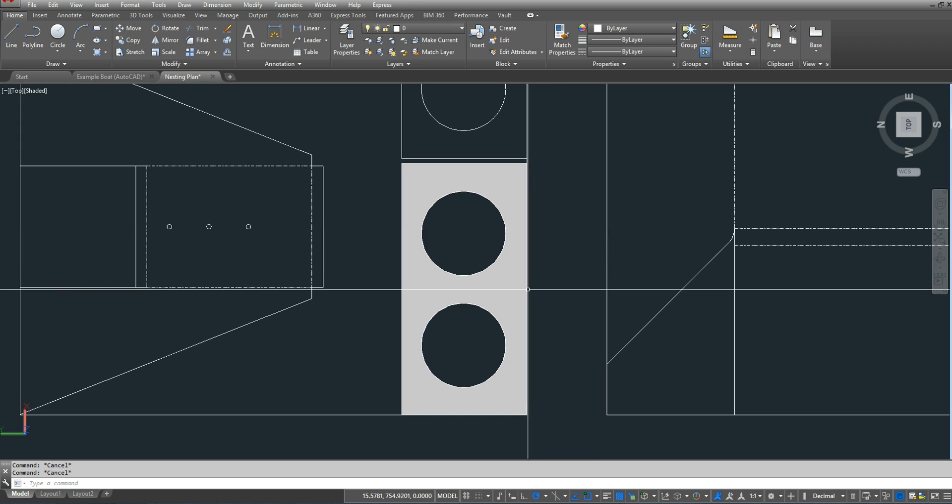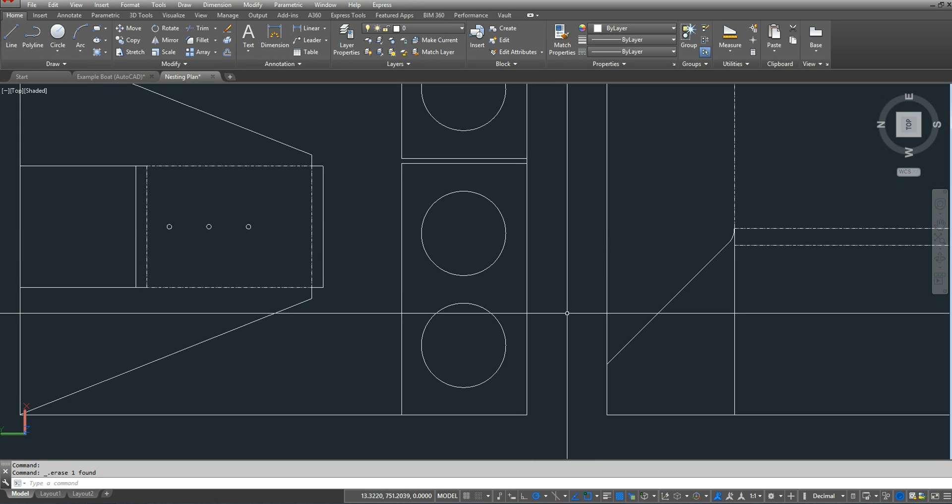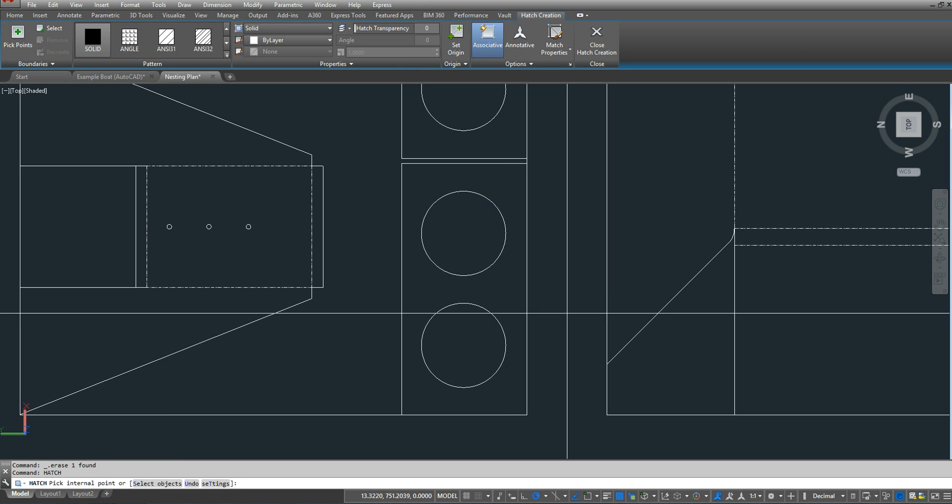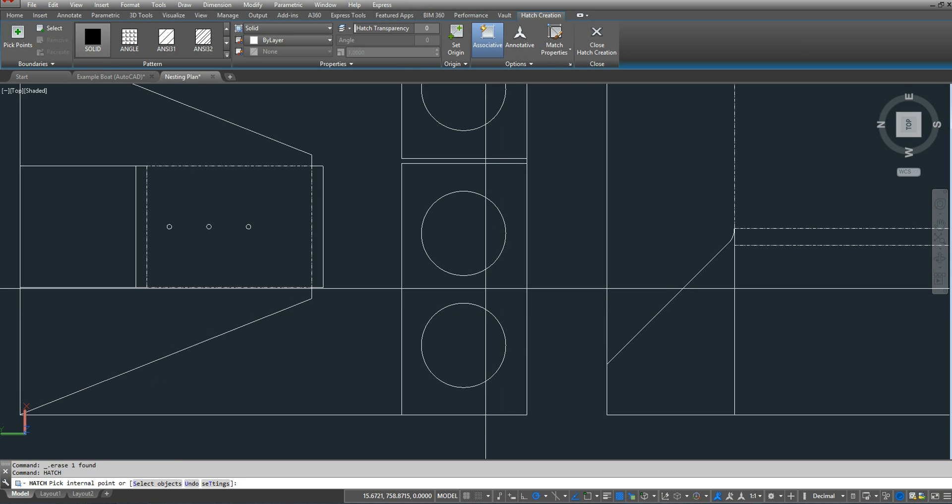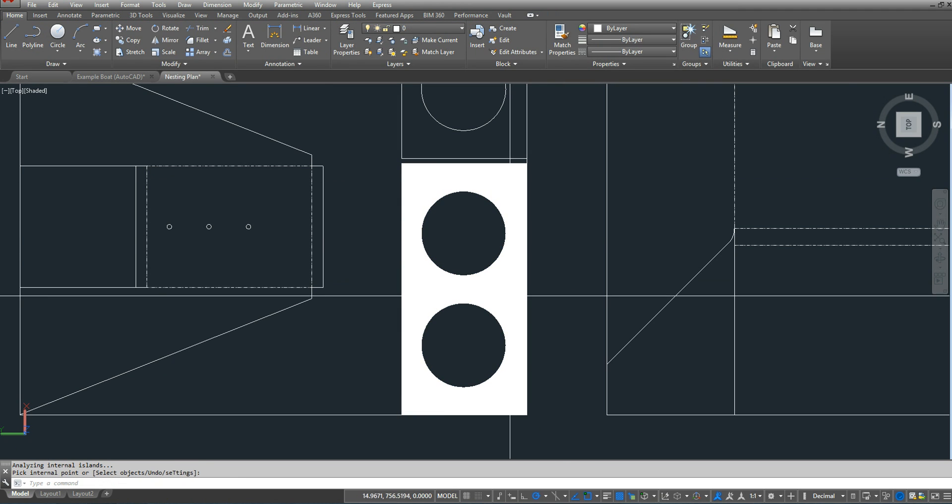Another thing that I can do is, if I just have my regular nesting plan, I can type in hatch, press enter, I'm going to select the inside boundary, close my hatch creation.